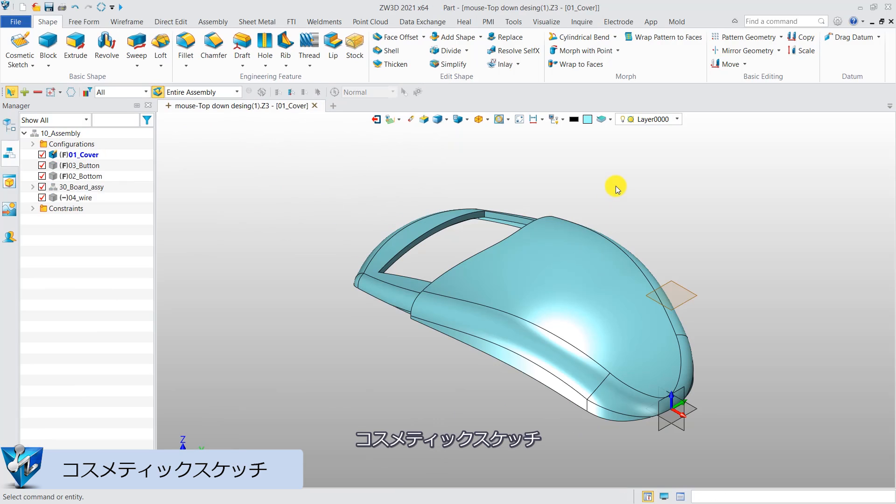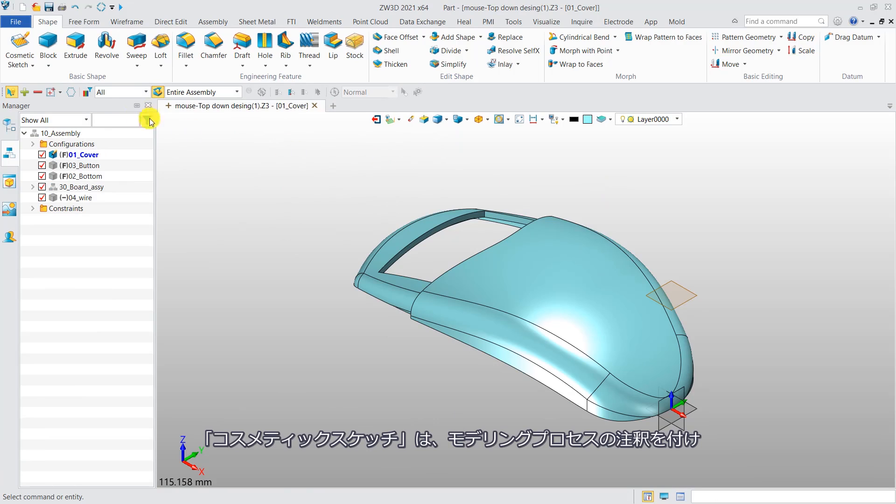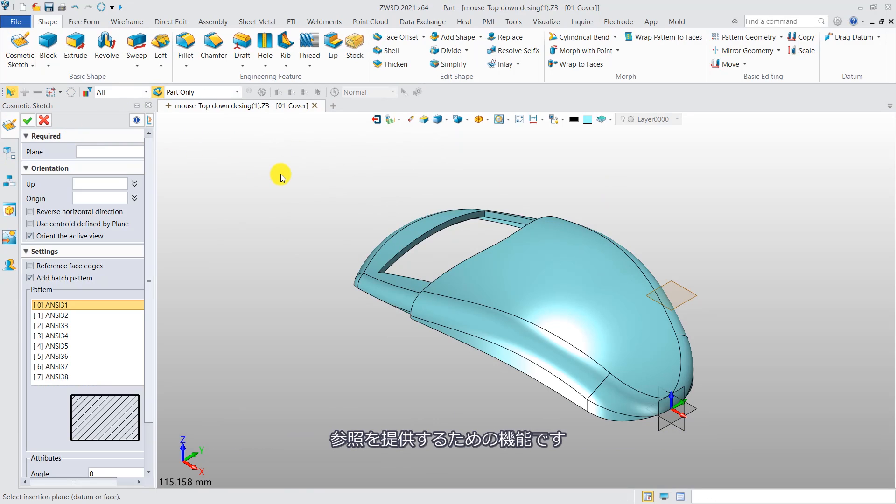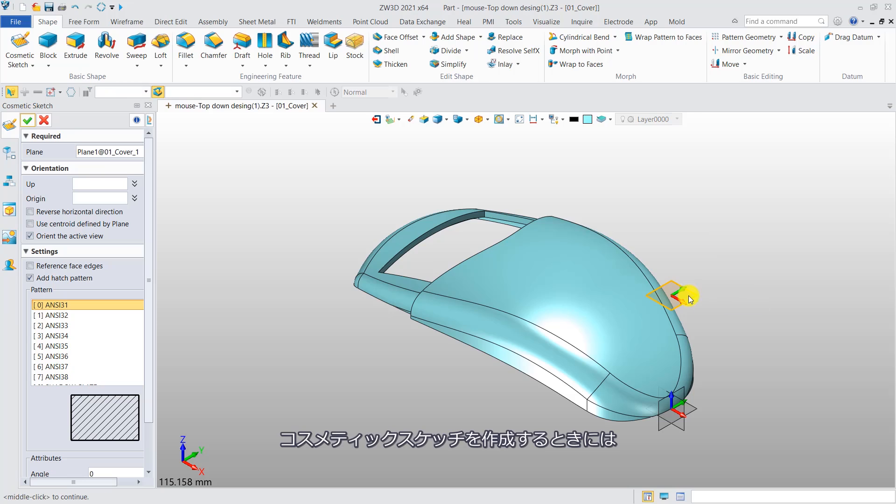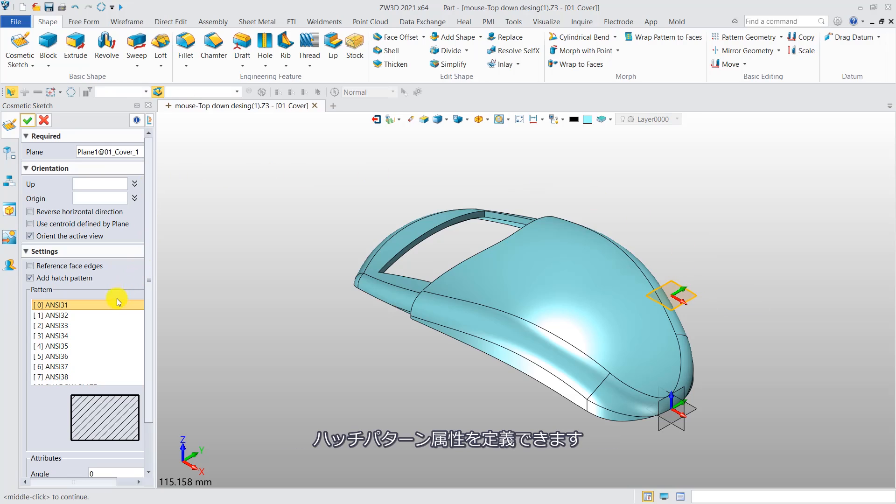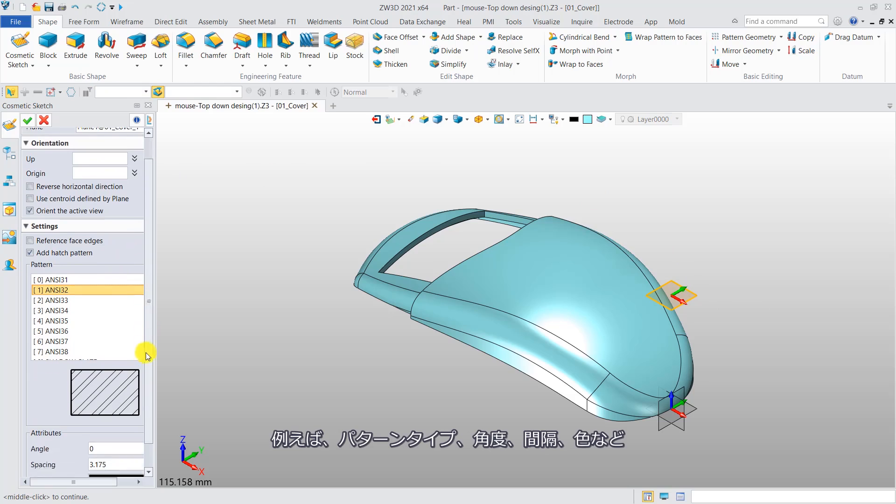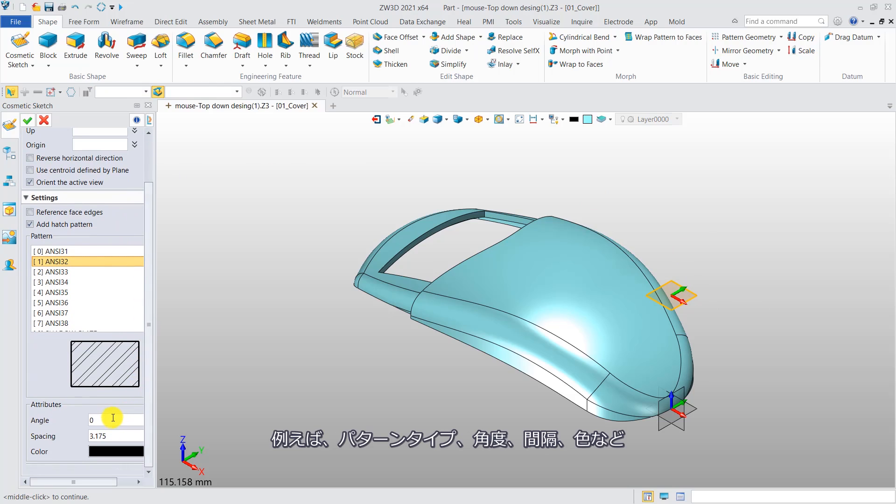Cosmetic sketch. Cosmetic sketch is used to annotate and provide references for the modeling process. When creating the cosmetic sketch, you can define the hatch pattern attributes, such as pattern type, angle, spacing, and color.